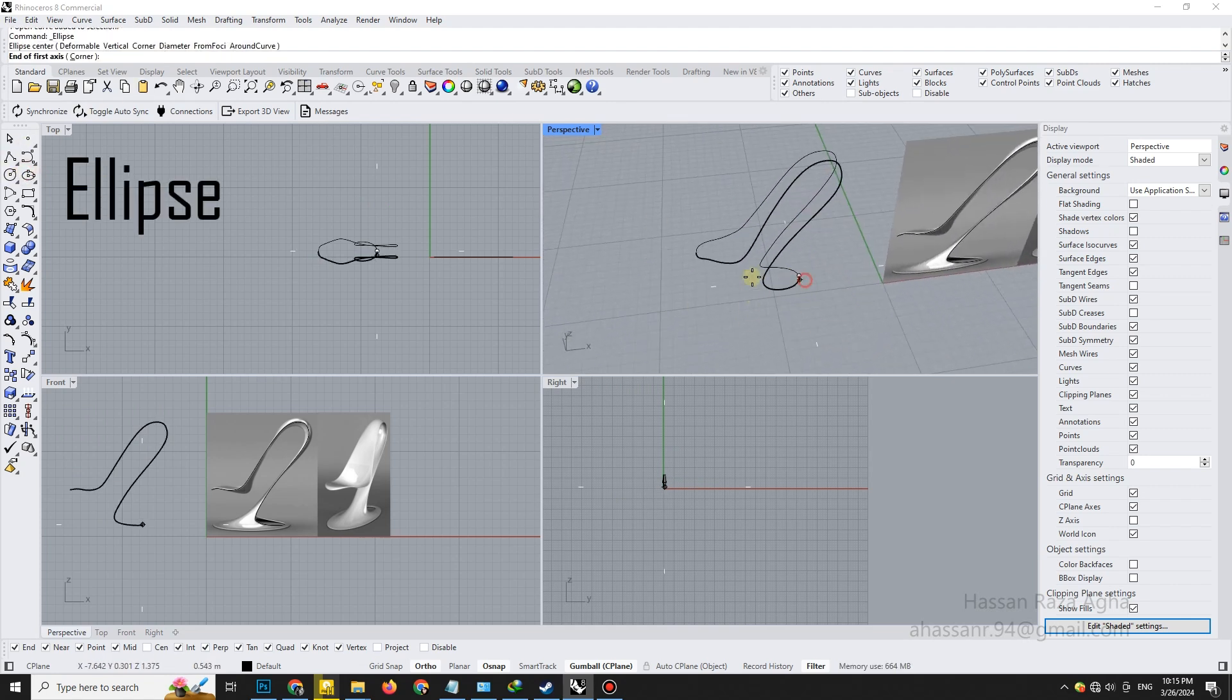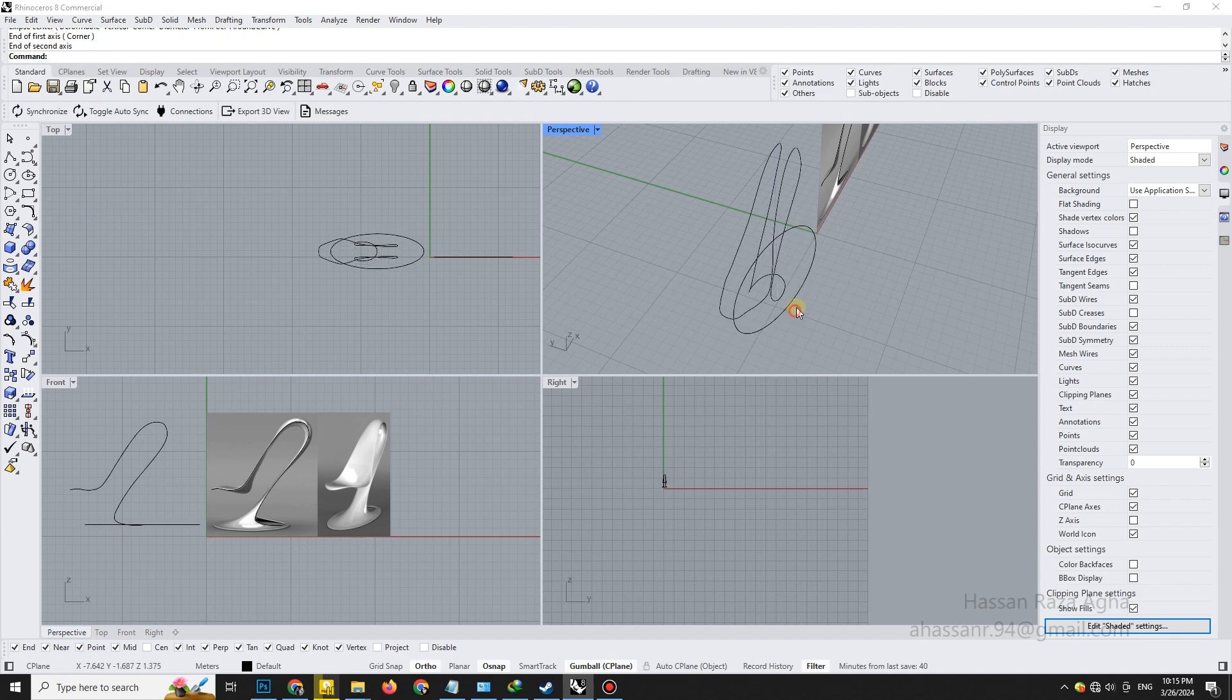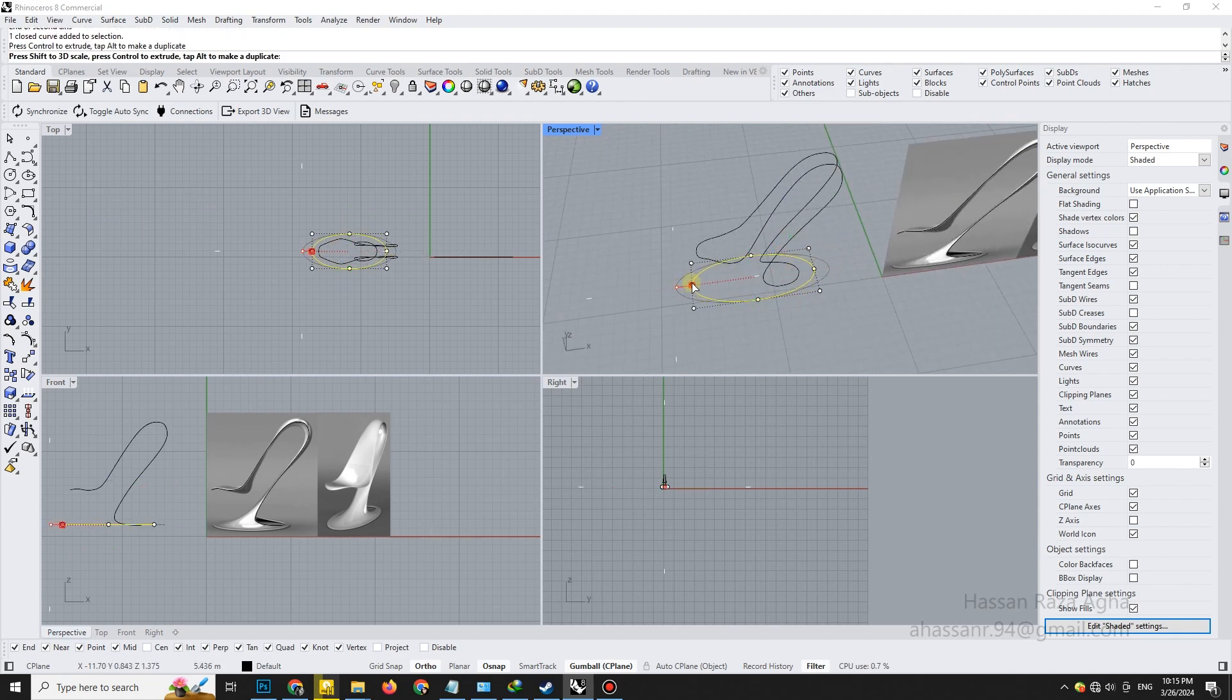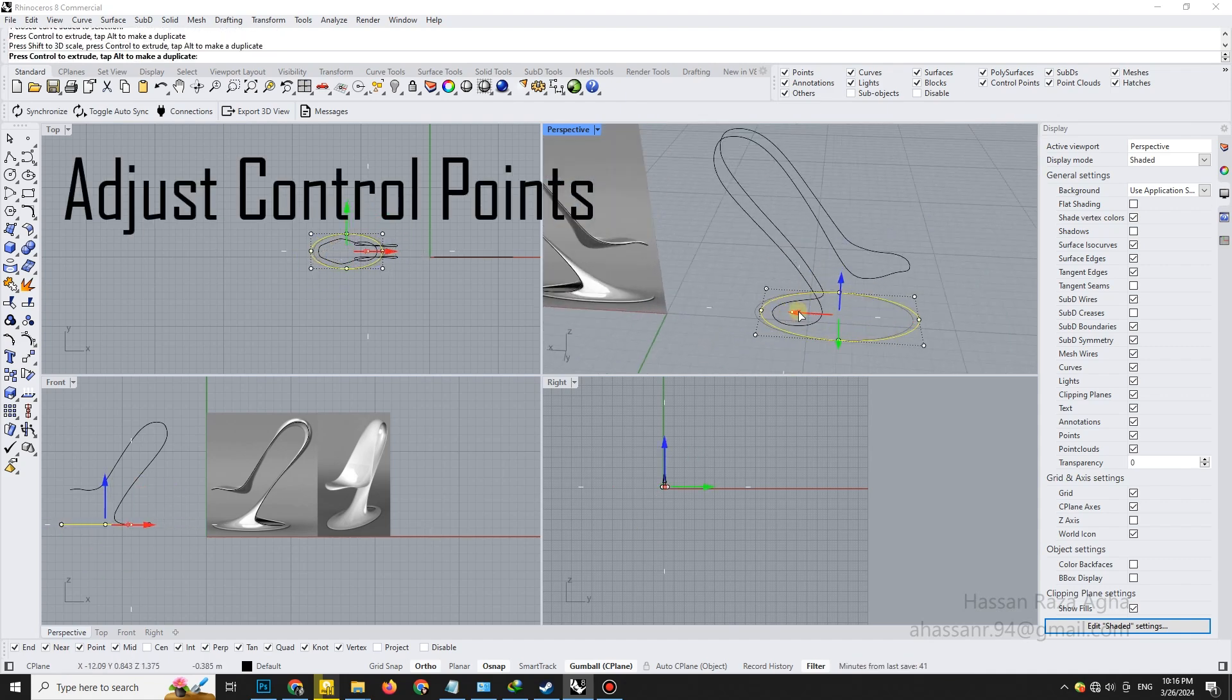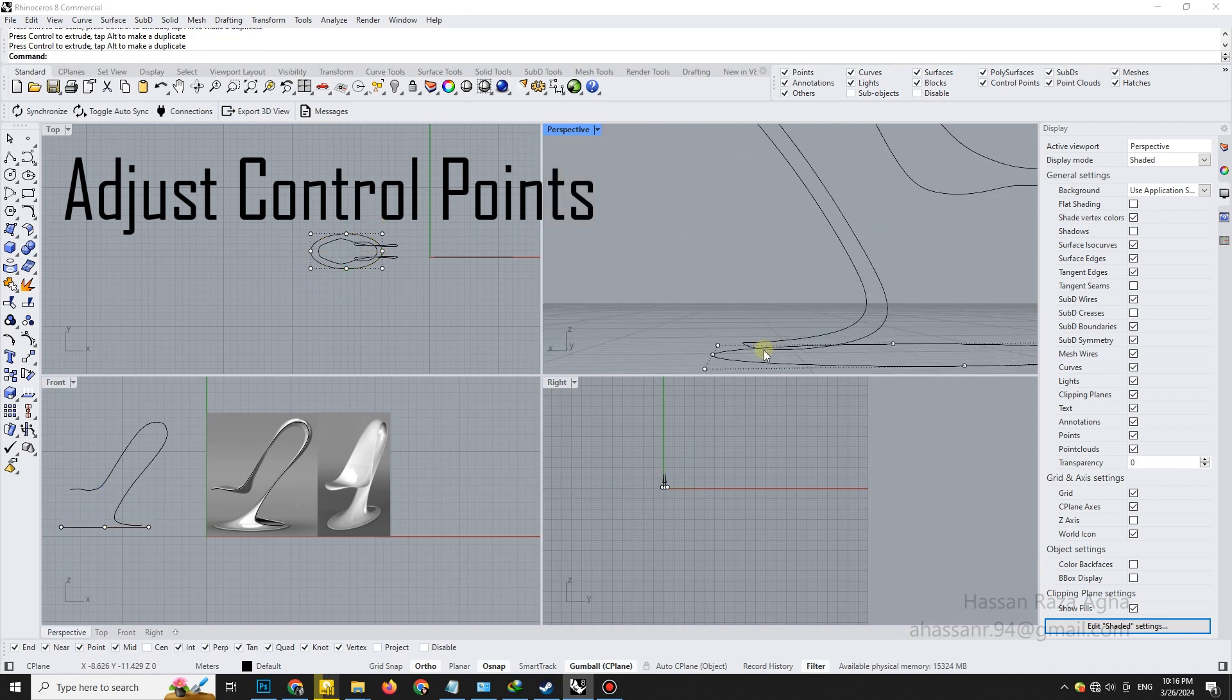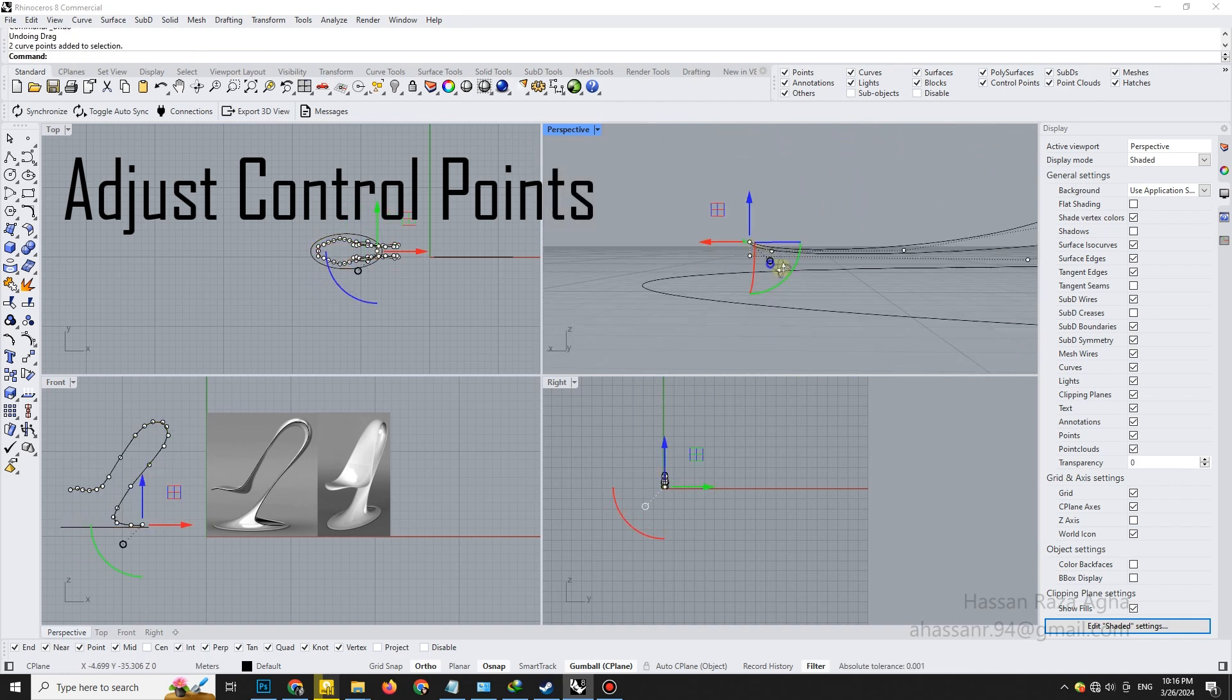Next, draw an ellipse to establish a clean cross-section. Adjust its control points for a smoother transition, blending it naturally into the overall shape.